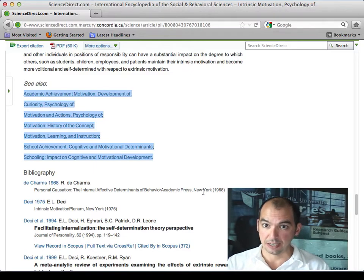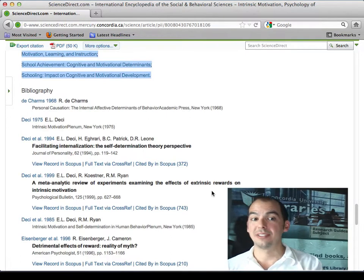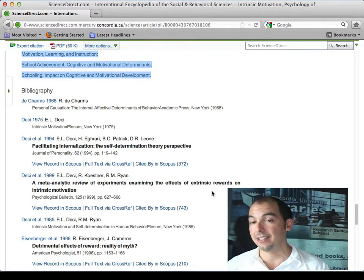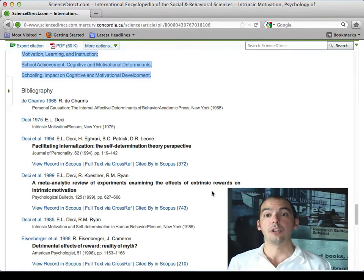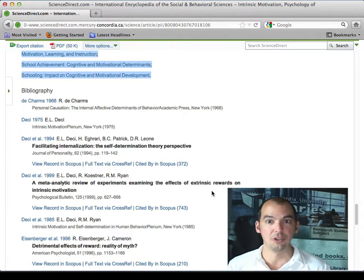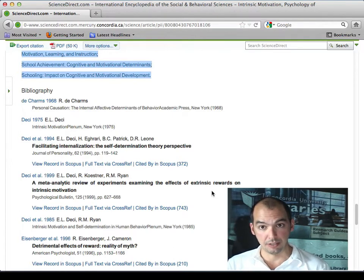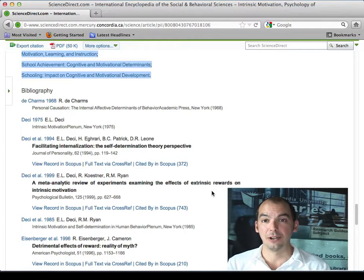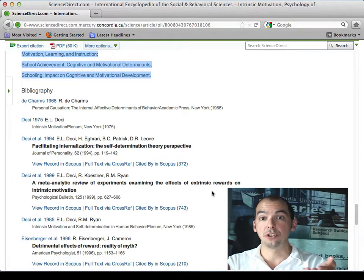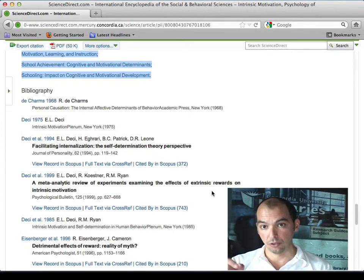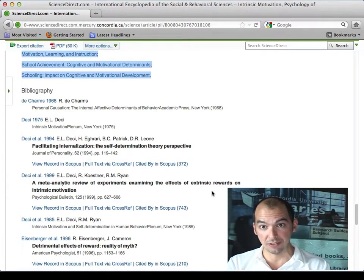The 'see also' part of an encyclopedia entry is really useful — you can click around to make sure you're in the right conceptual area. Also look at the bibliography: the authors of the encyclopedia entry are pointing to seminal or important works, and you can check whether we have those articles or books at the library. Bibliographies aren't just about avoiding plagiarism — they allow science to exist, because you build on the shoulders of giants, as Newton famously said. You trace down those sources and use them in your paper.